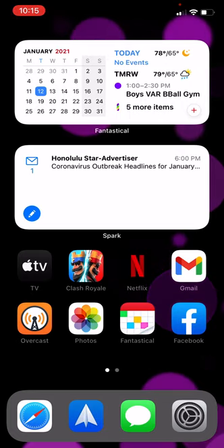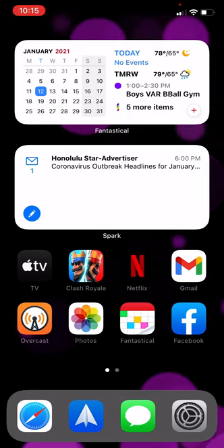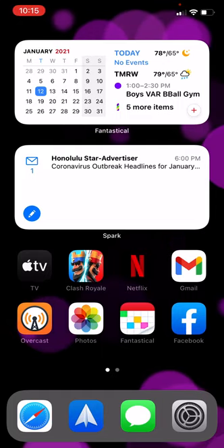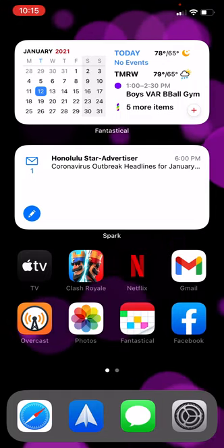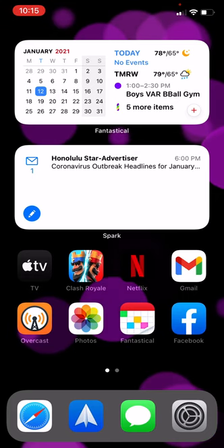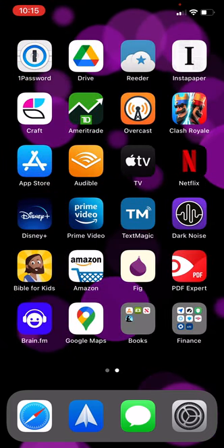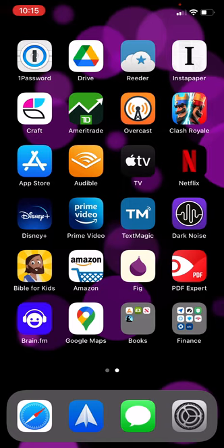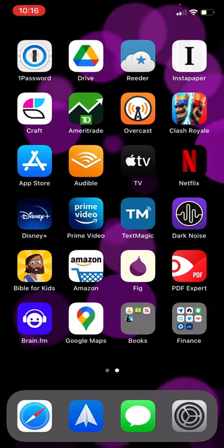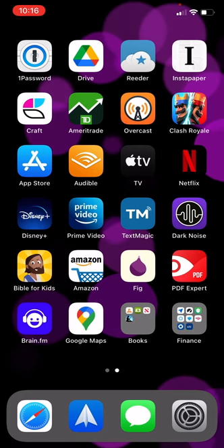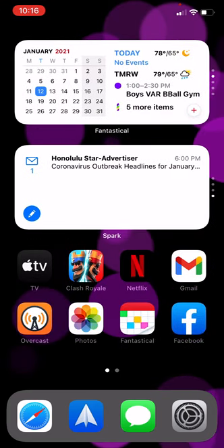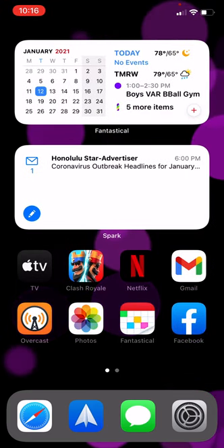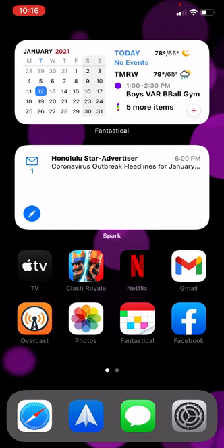Here are some basics for your iPhone. You always start on the home screen and you can actually have multiple home screens. So if I swipe to the right, you can see that I've got another screen with a number of icons. I'm going to swipe back to the main home screen.